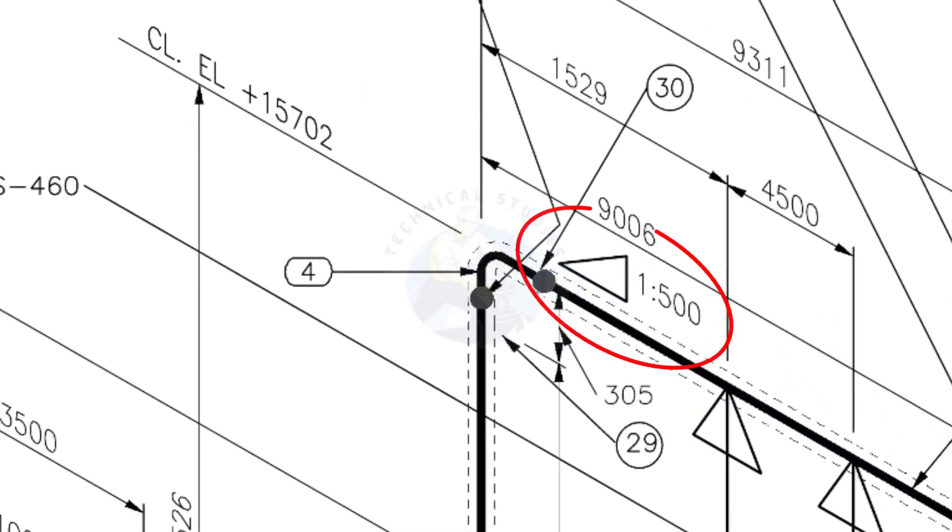See the pipe slope symbol. The slope ratio is 1 is to 500. Means, for every meter length, the pipe is 2 millimeters lower than the other end. During the fabrication, you need to maintain the degree of the elbow according to this slope.